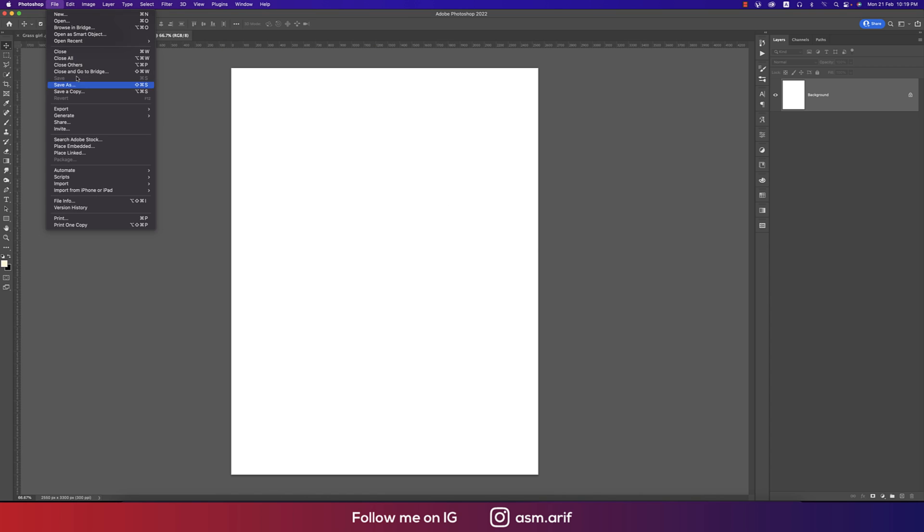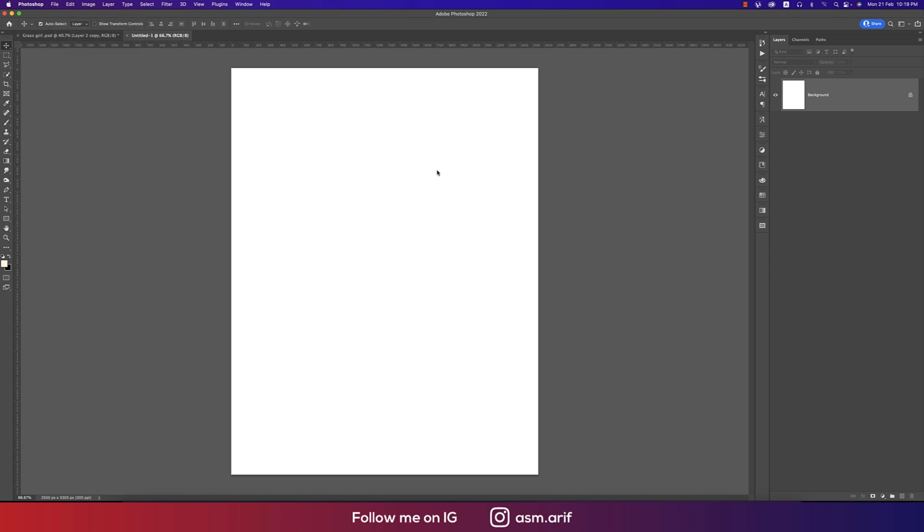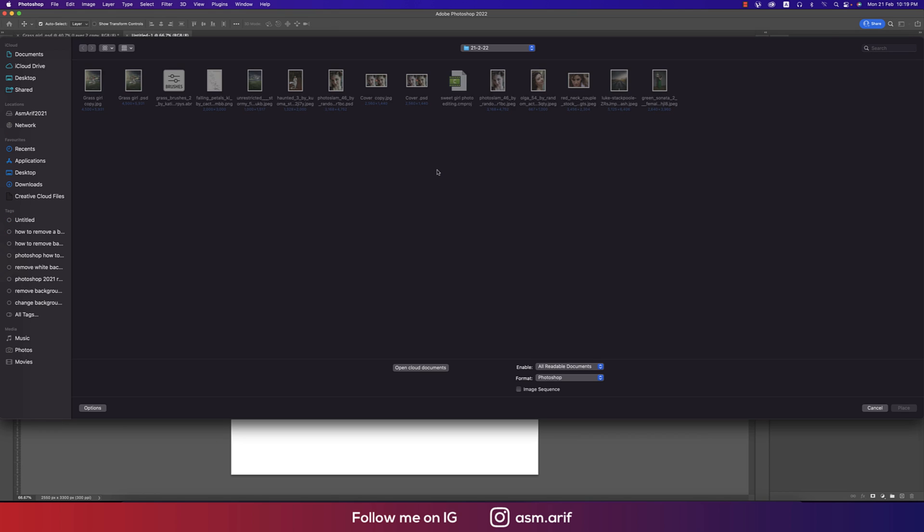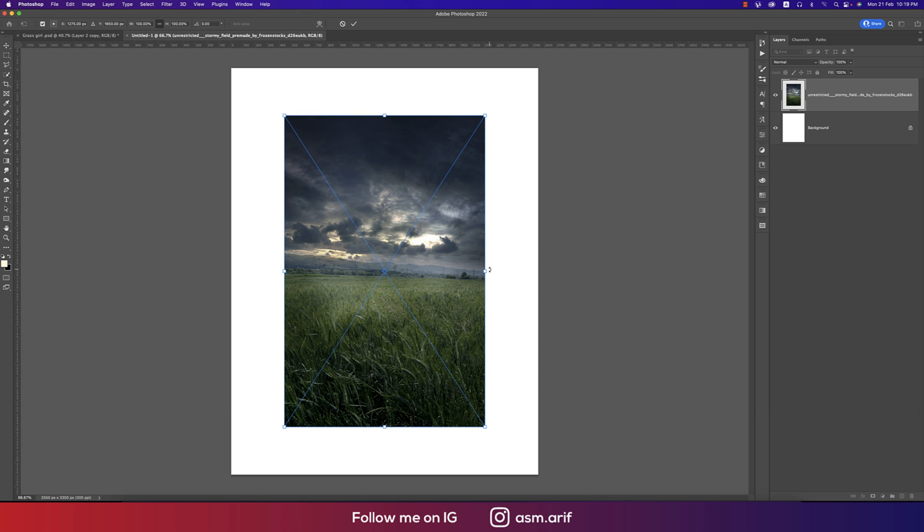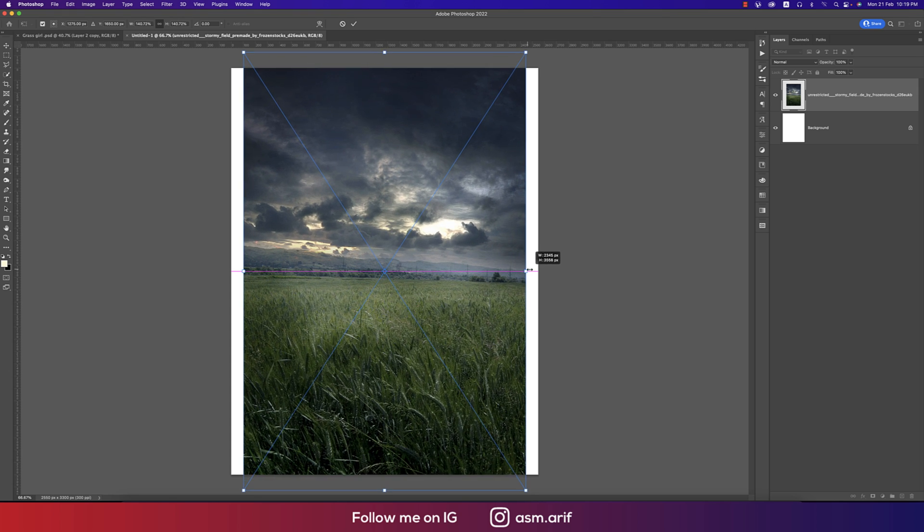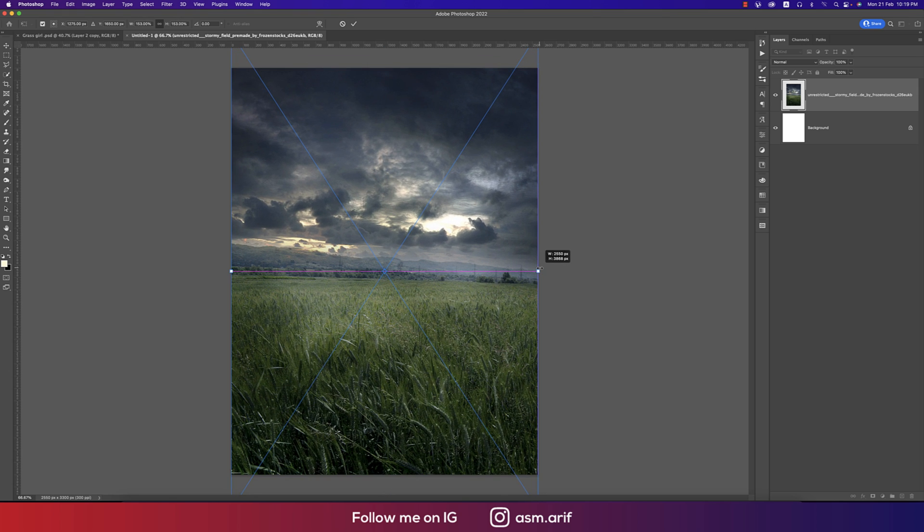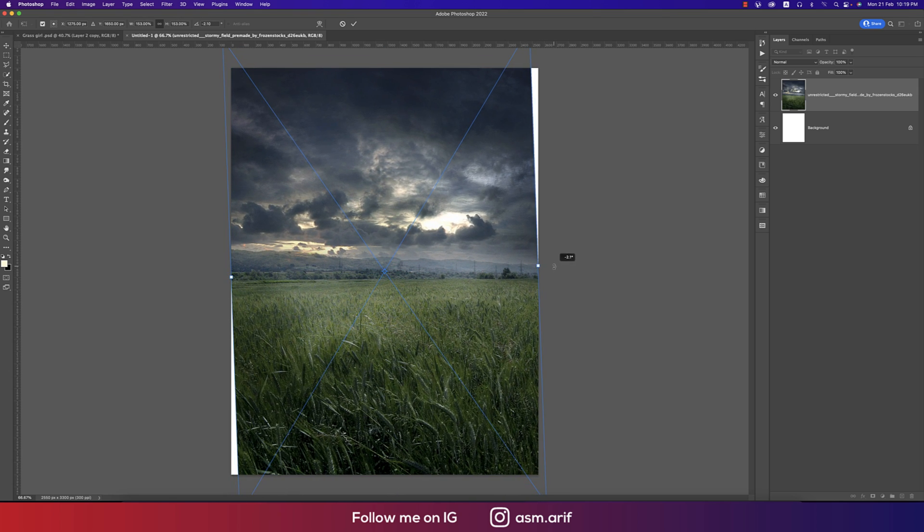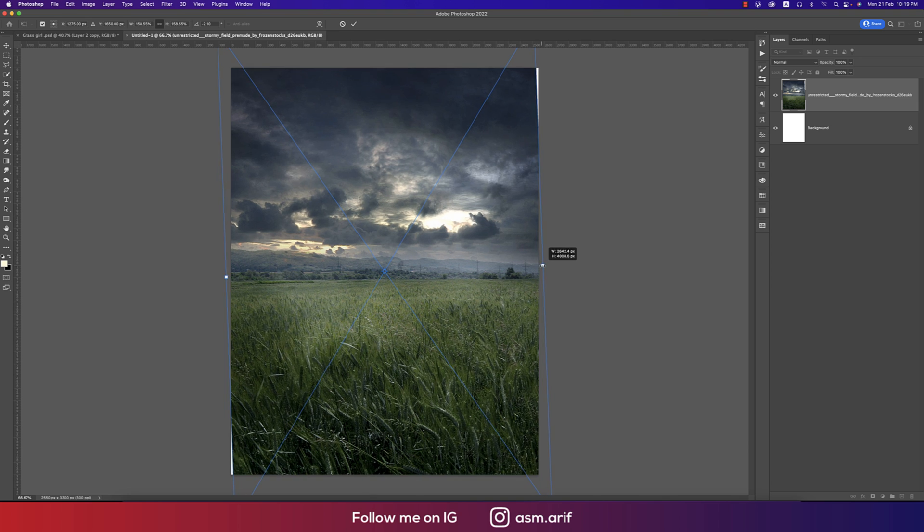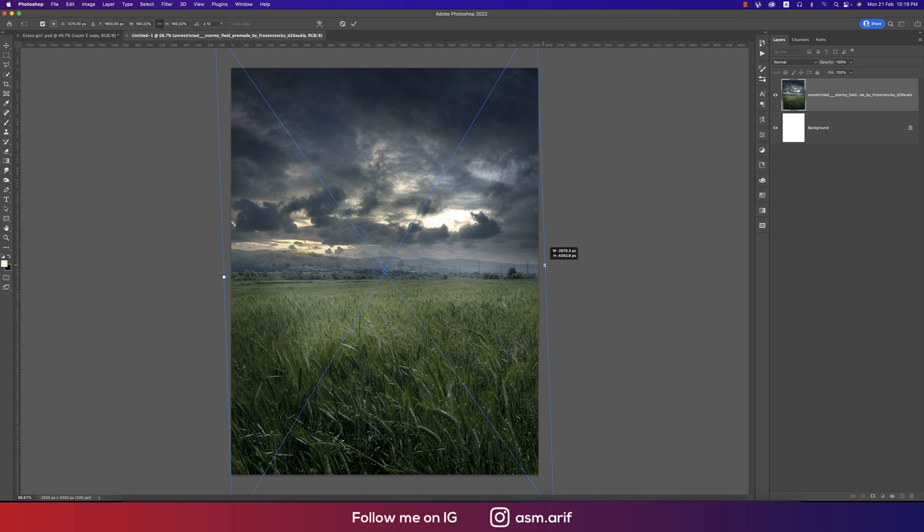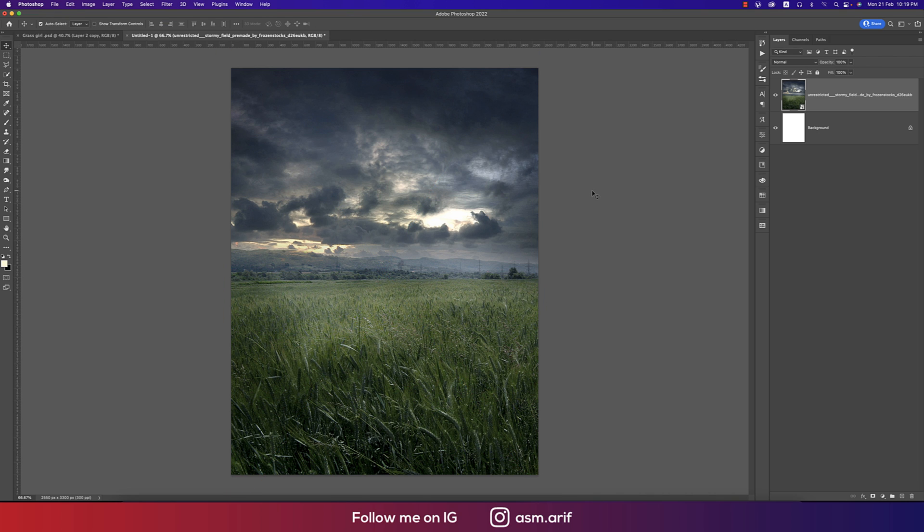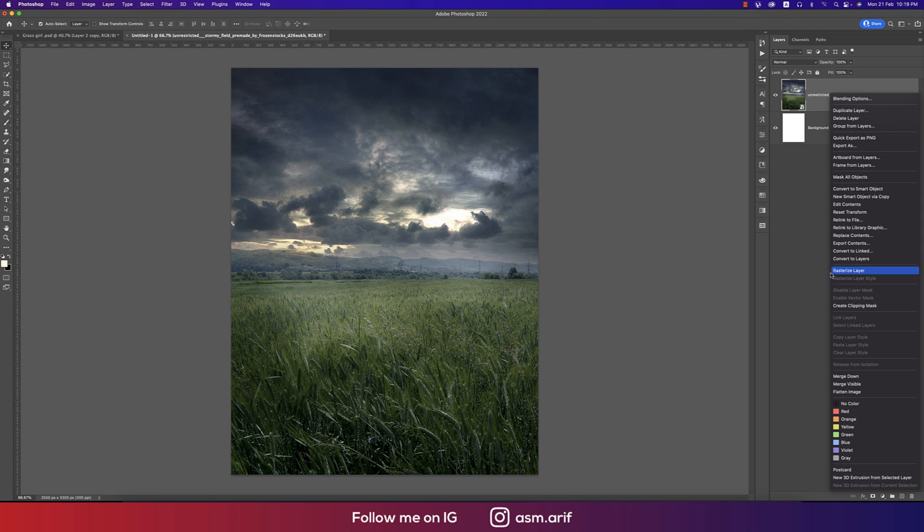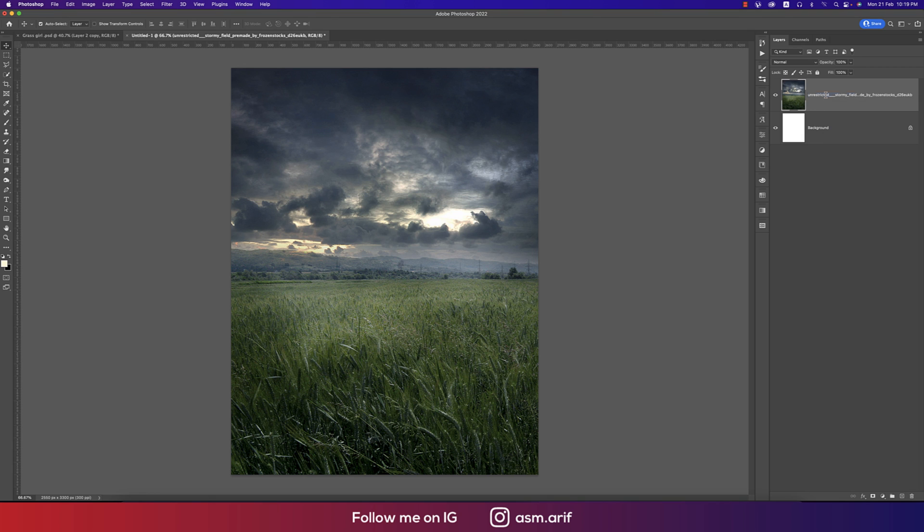After that, going to File and Place Embedded options. Here is a grass background and I'll place it over there. It's a little bit curved so I'm making the fit. I made the horizontal line straight and hit the tick button.